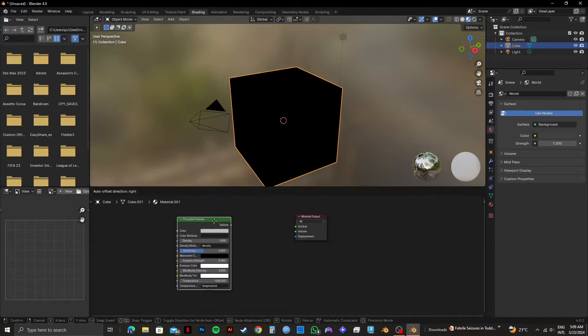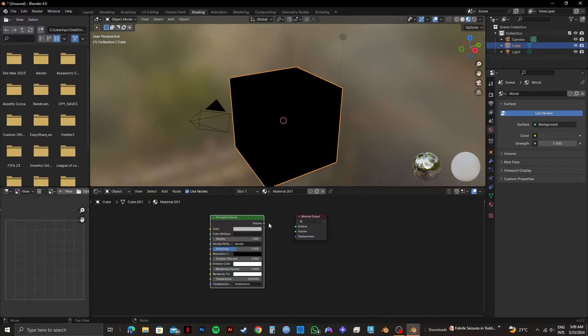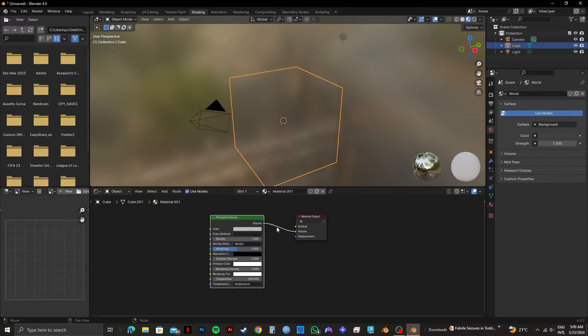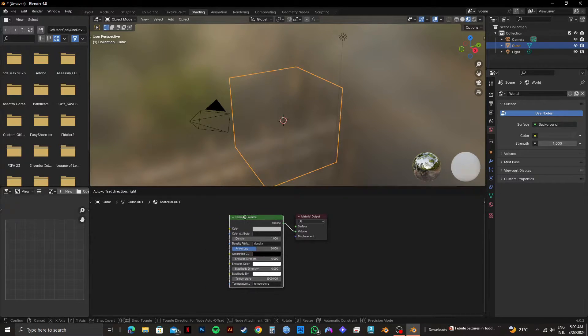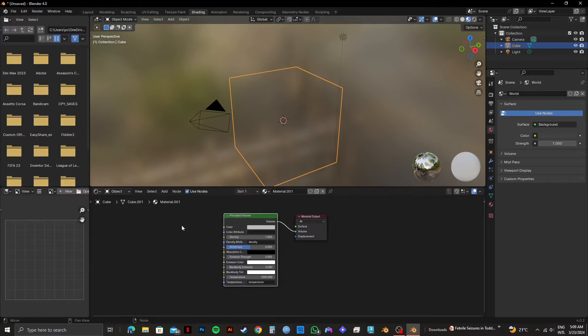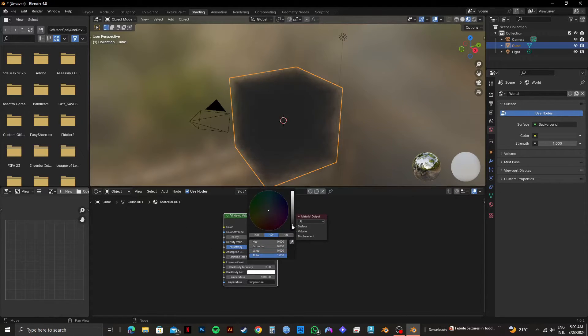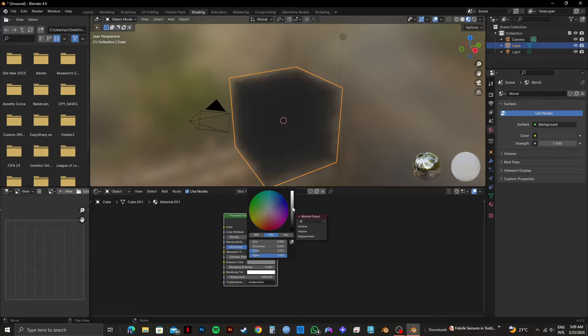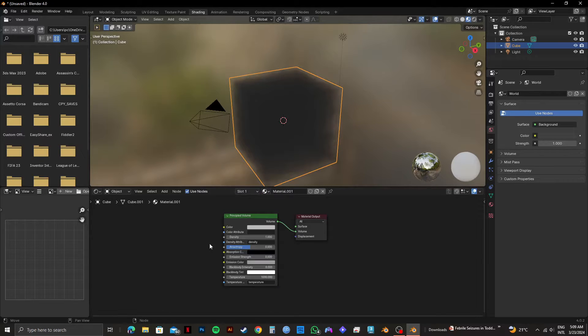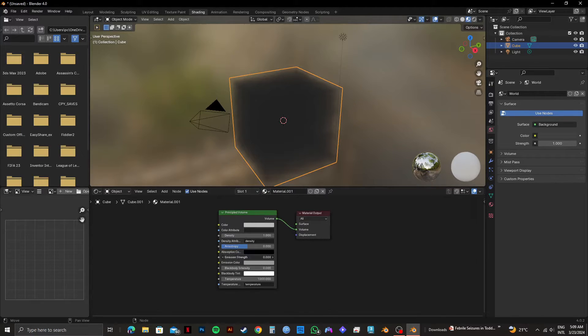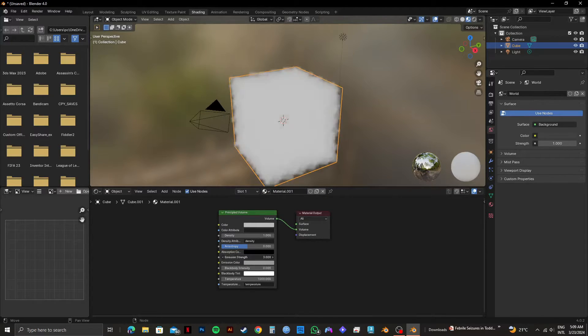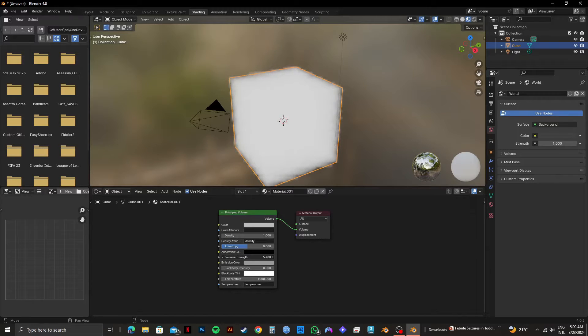After that, you need to connect volume to volume just like this. Once it's done, click on emission color right here. Then select the shade that you prefer from here. Then select emission strength and adjust it according to your preference.